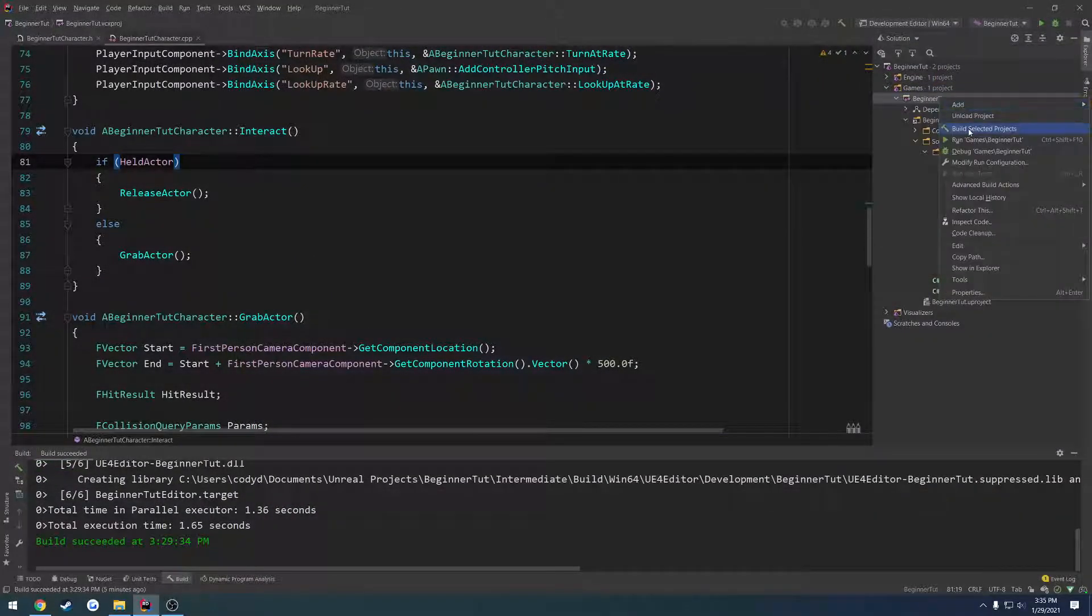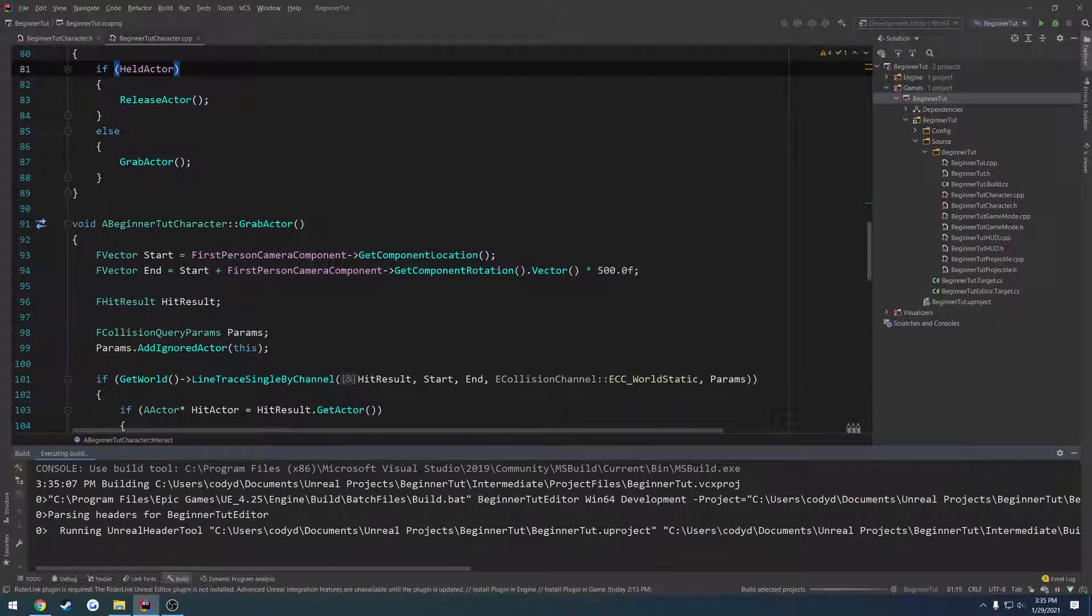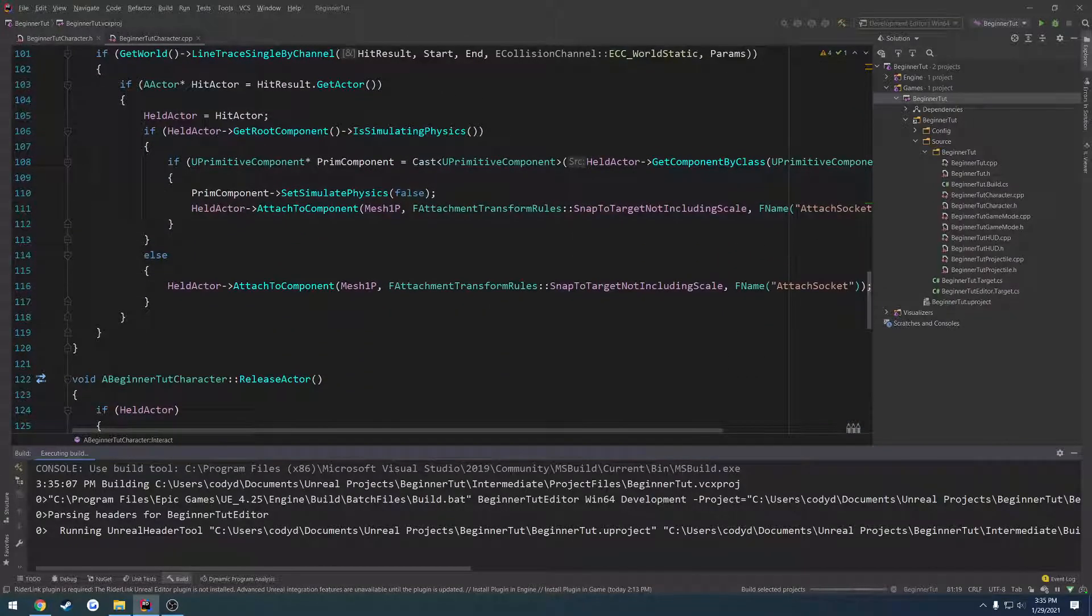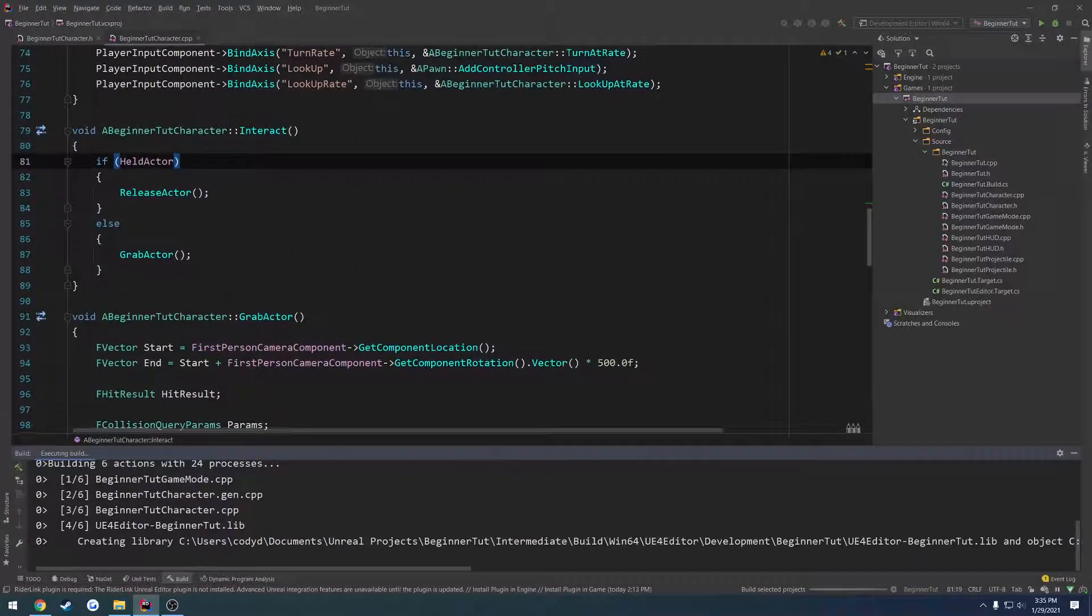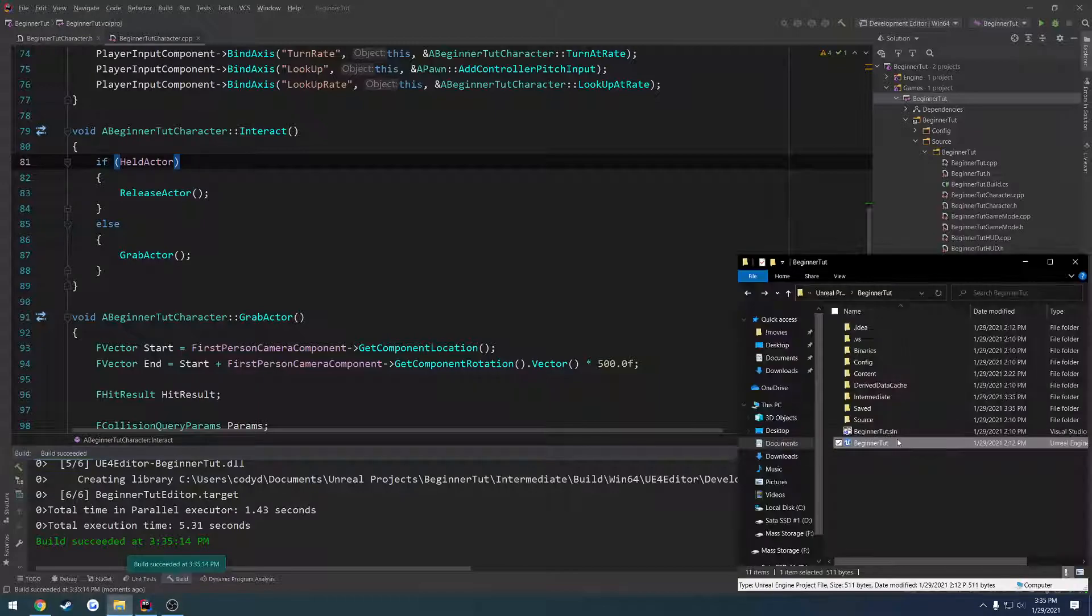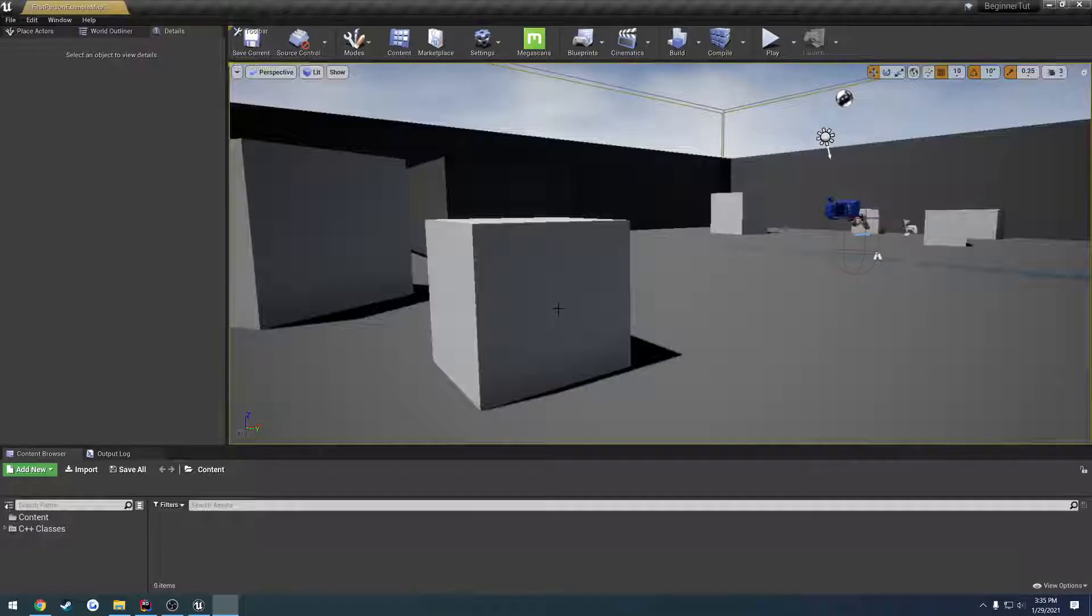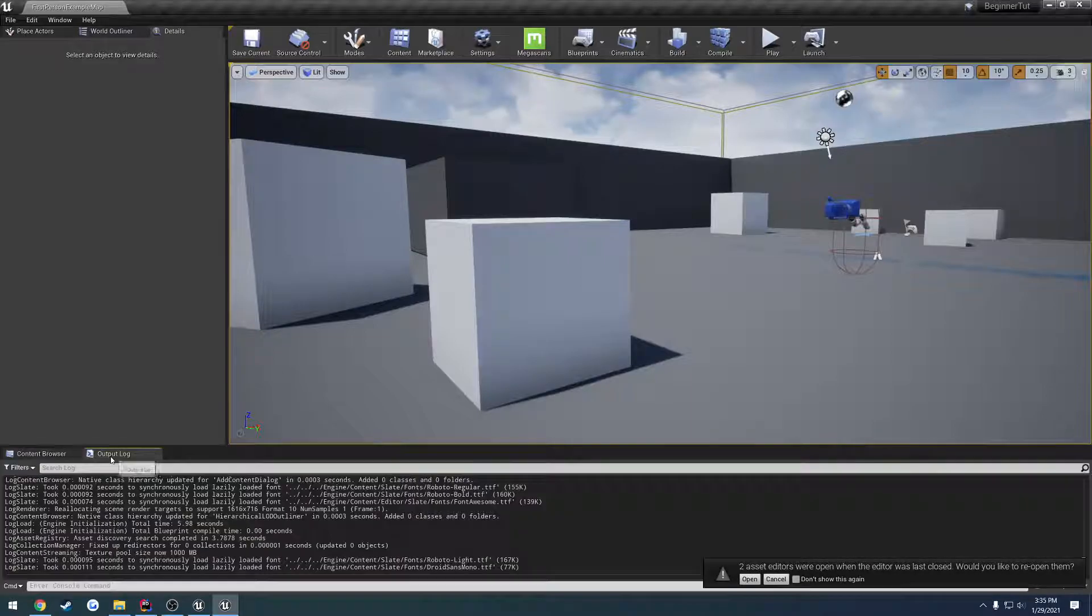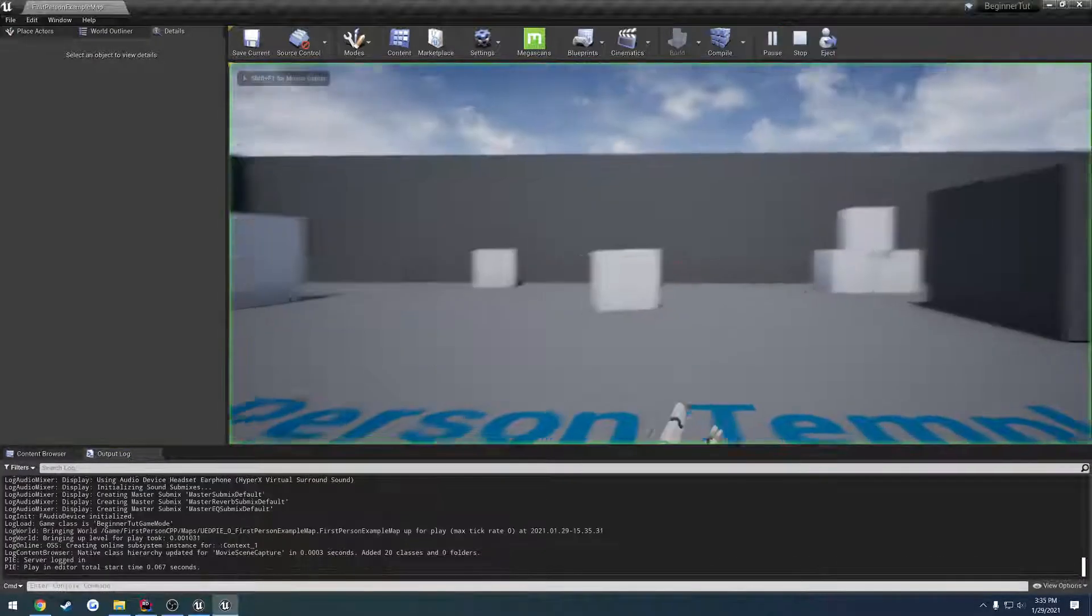So now anyone that looks at this, they don't have to go through here and say, I'm not entirely sure what this is doing. Instead, they come up: oh, if the held actor is valid, we release it. If it's not valid, we grab whatever we're pointing at. So that's all there is to it and now when we run it, we have this very simple looking function that explains exactly what we're trying to do in a very simple and clean way.